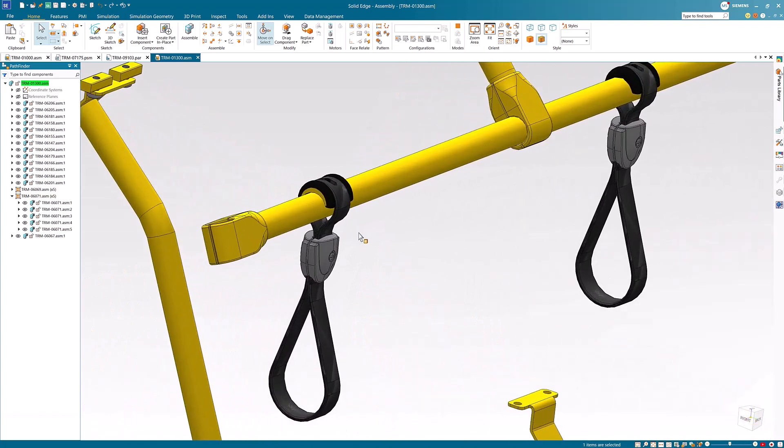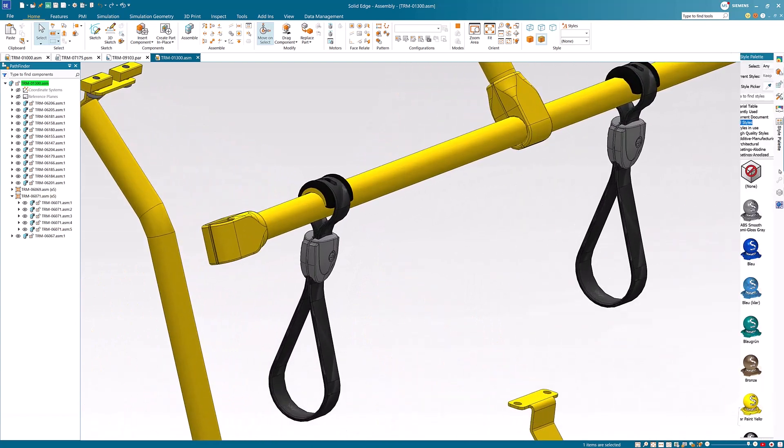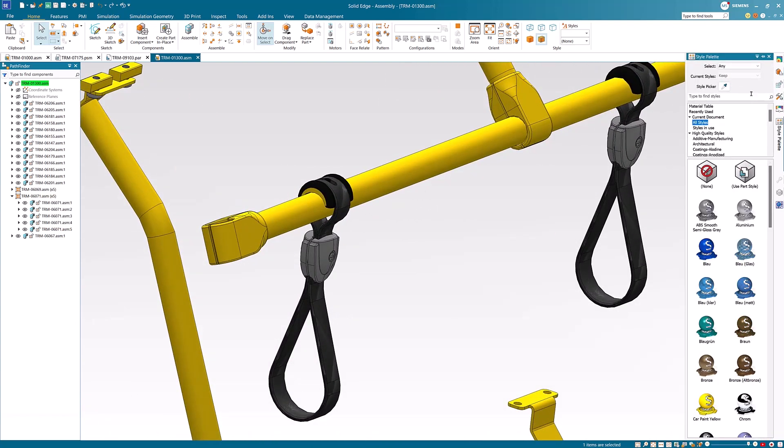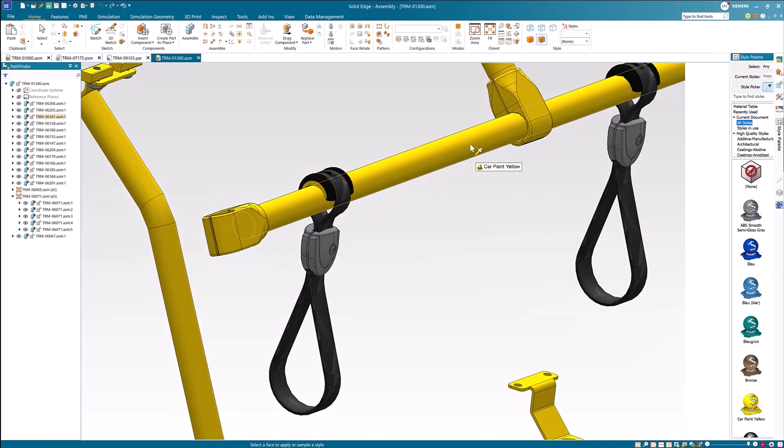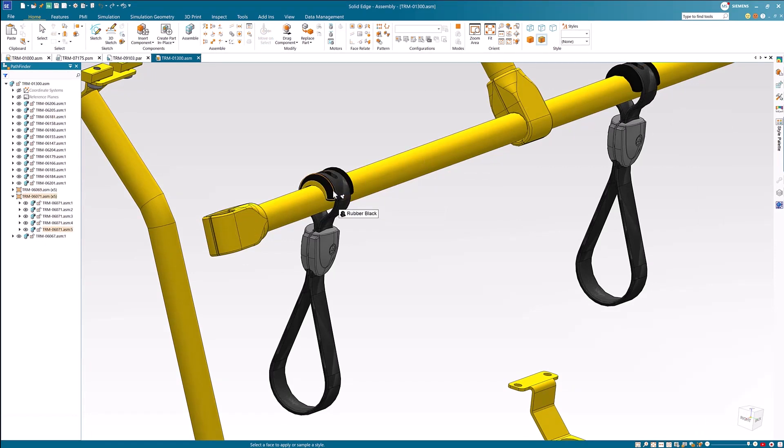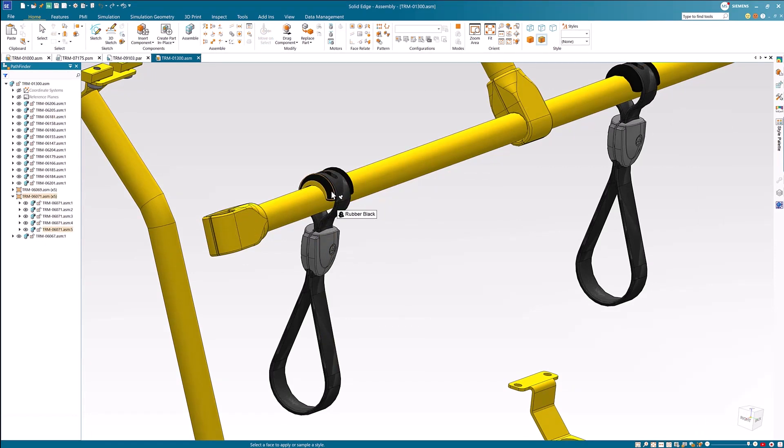A number of enhancements have been added for applying face styles. The new style picker in the style palette allows you to sample styles directly in the graphics window and apply or save them to the materials table or document folder.